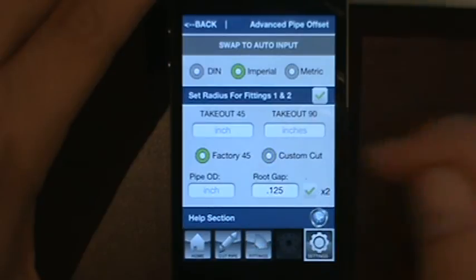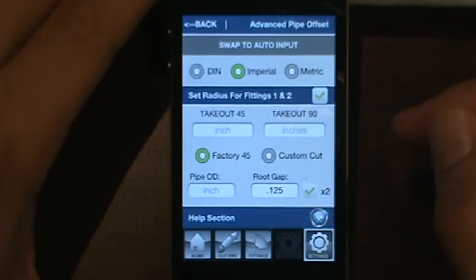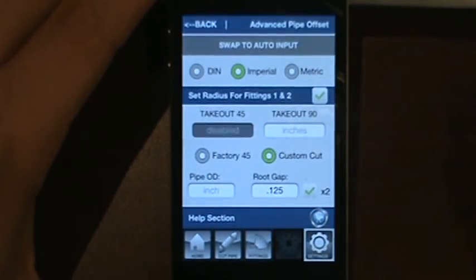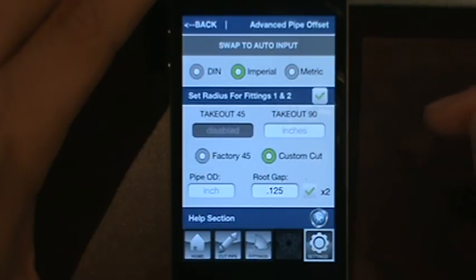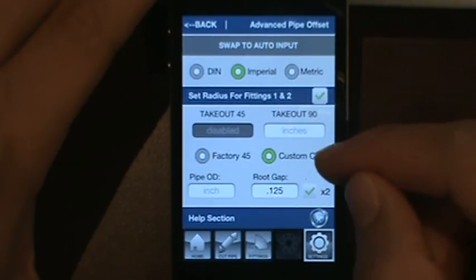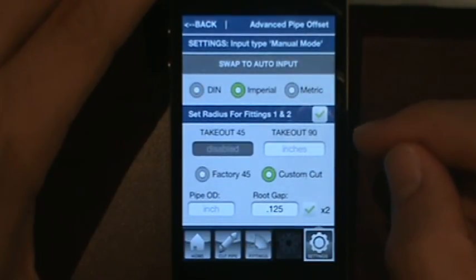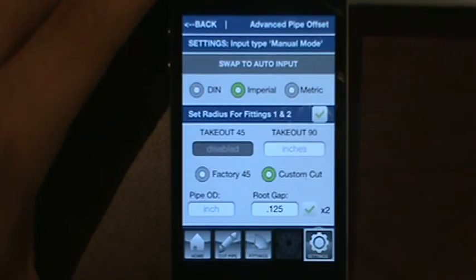As Factory 45 in manual mode, you'll be required to enter the takeout for the 45 and a takeout for a 90, in case your calculation doesn't use a 45-degree fitting. As Custom Cut, the takeout for a 45 is disabled because you don't need it, and only the takeout for a 90 is available. That's the basic run-through for the settings tab — they're pretty straightforward. If you have any questions, feel free to message me on Facebook and I'll be glad to help. Thanks.